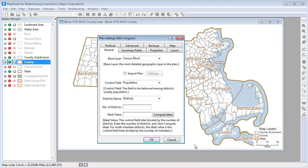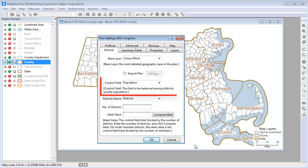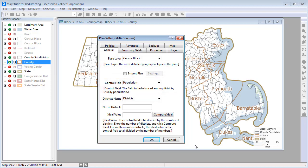When you create a plan in Maptitude for Redistricting, you'll designate a base layer for your plan, the population or other field to use to balance the districts, and the number of districts, and you'll compute the ideal value for each district.